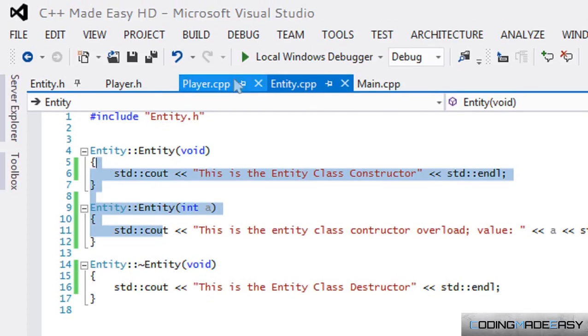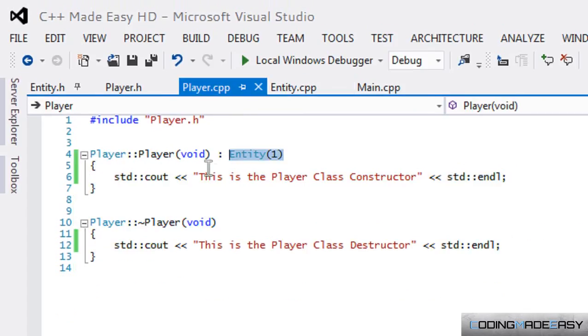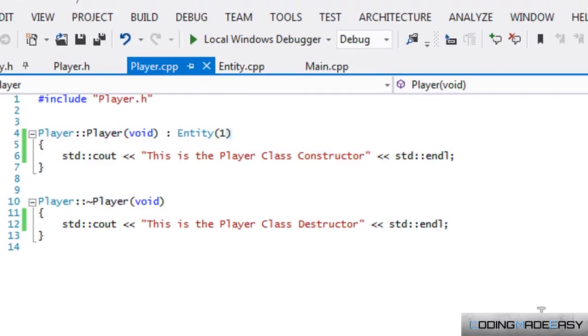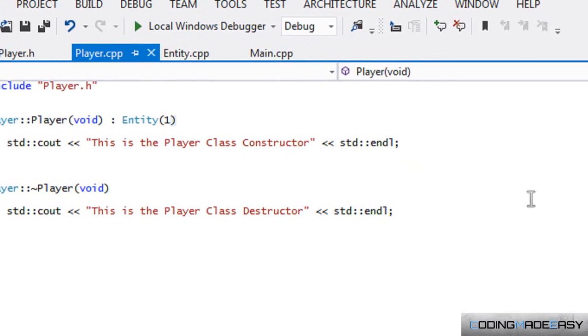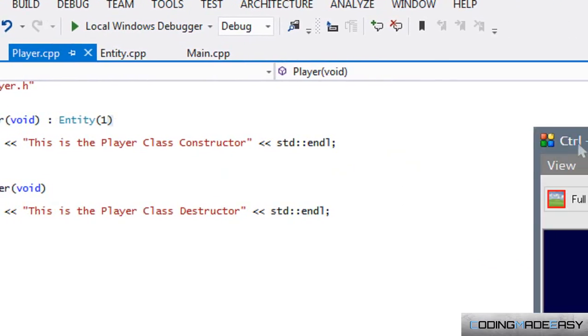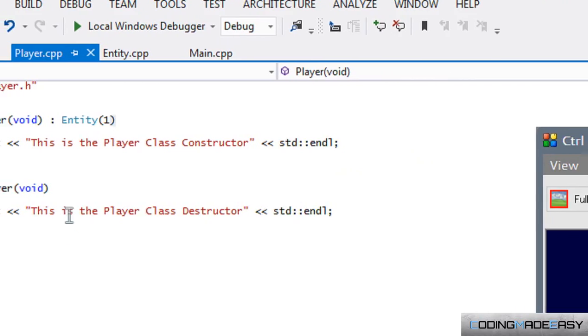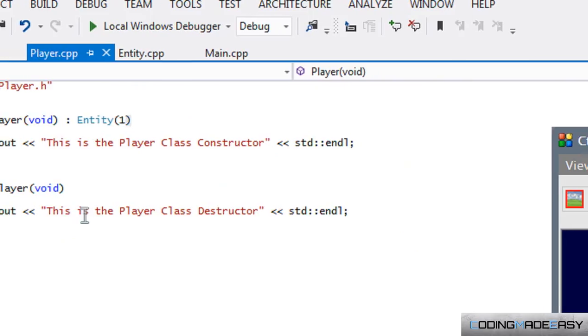You could call either one of the overloads or either one of the constructors by putting that colon there in front of it in the declaration and putting the value in there. Then you can call it explicitly. So that is it for this tutorial. I hope you gained something and I hope you enjoyed it. Thanks for watching and bye!